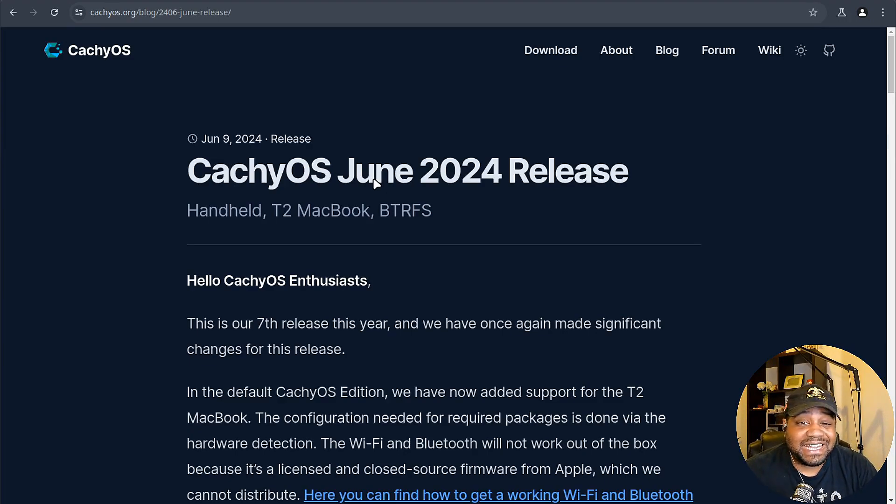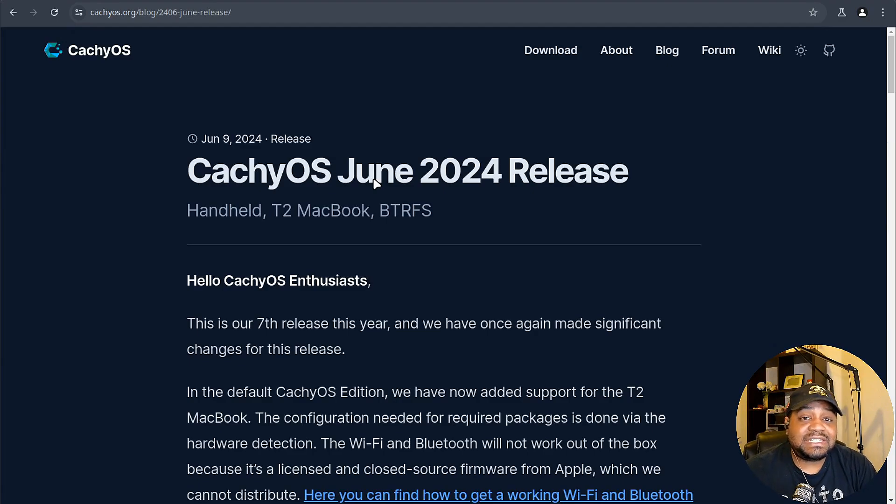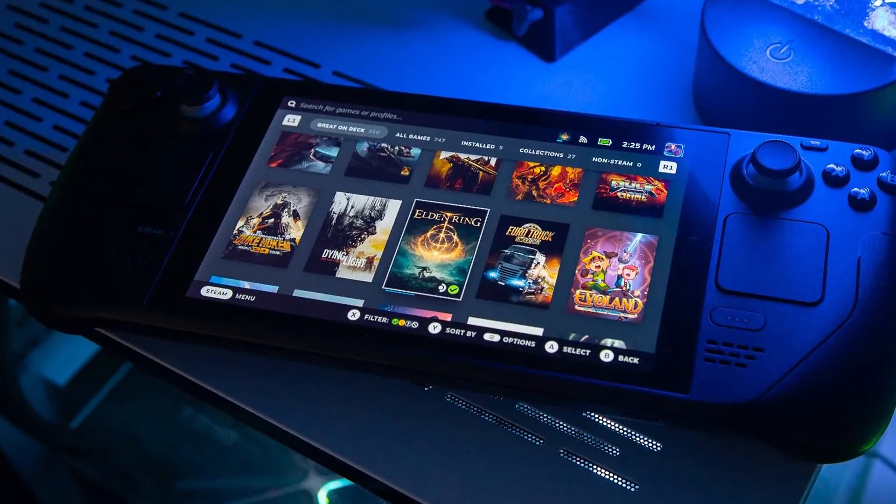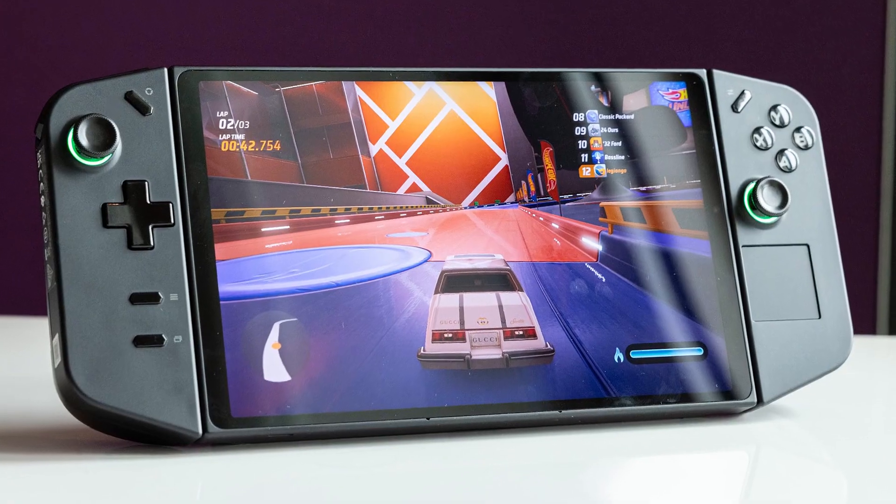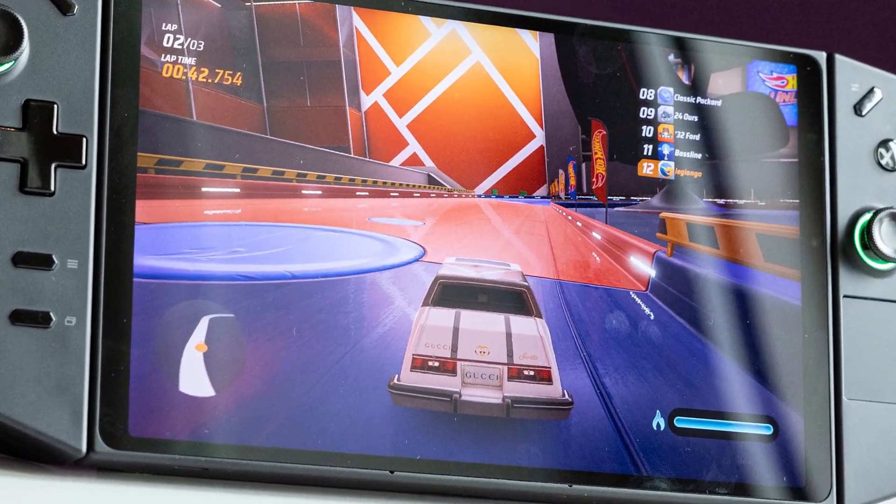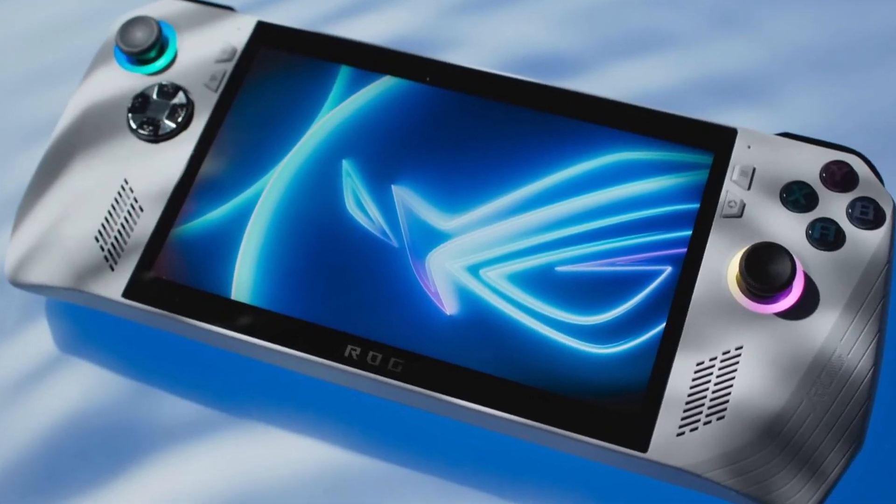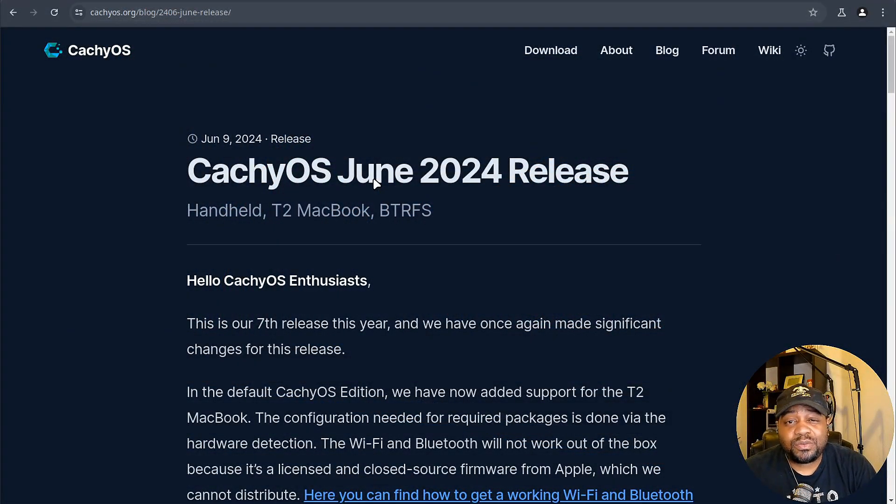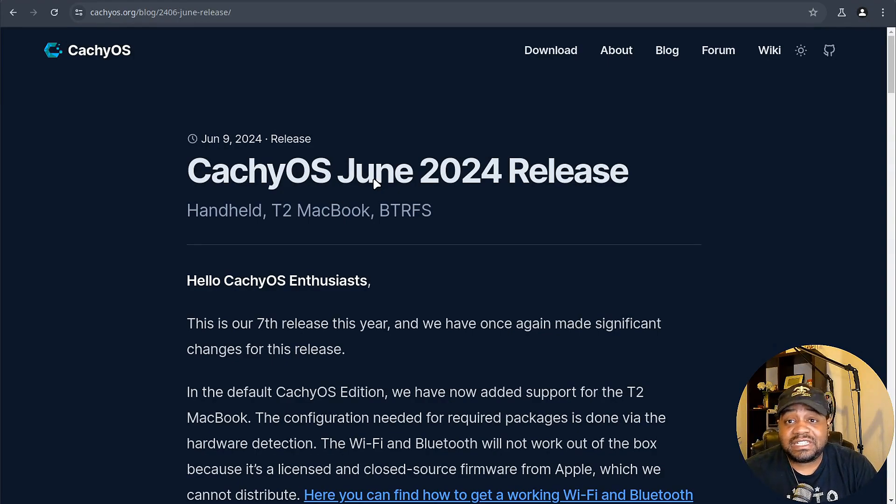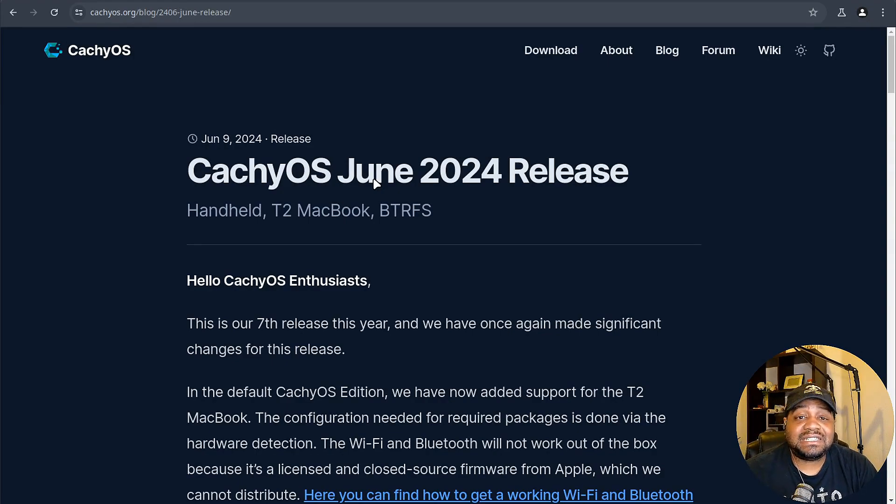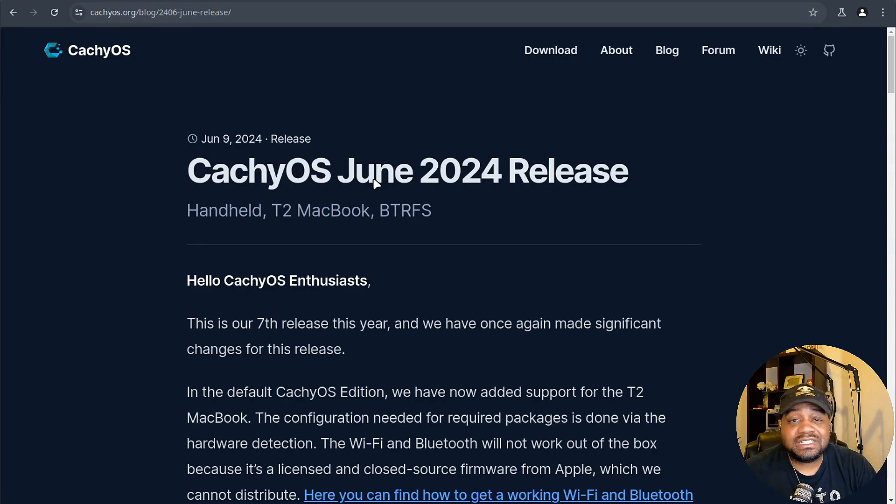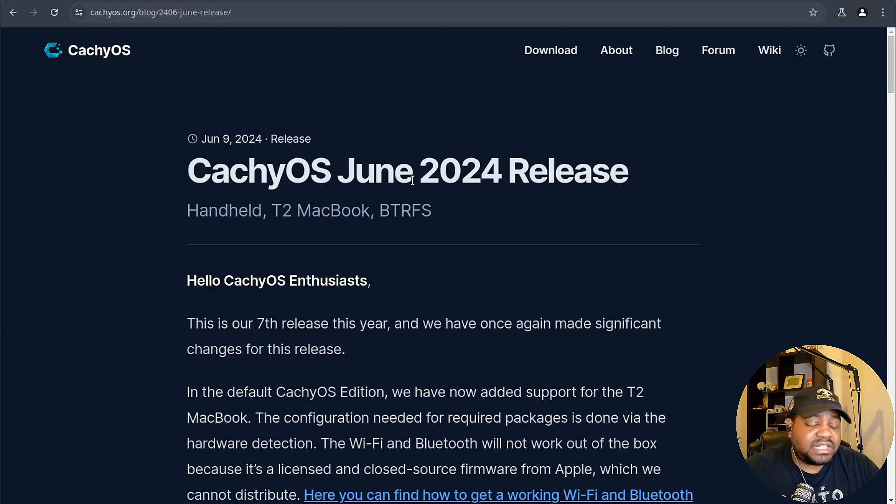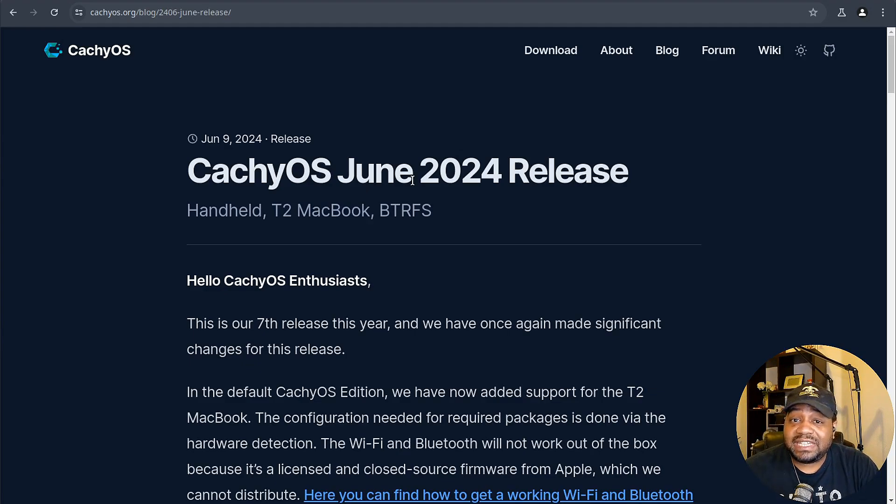For all you handheld gamers out there, the CachyOS handheld edition is officially stable. It's been tested on devices like the Steam Deck, the Legend Go, and ROG Ally, with plans to test more. This version includes hardware detection and configurations tailored for these devices, making it a fantastic choice for gaming on the go.